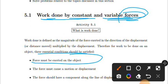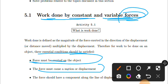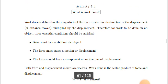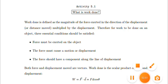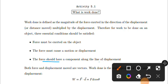The force must cause a motion or displacement. When a force is applied or exerted on an object, it must cause the object to displace. The force must have a component along the line of displacement, or the force should have the same direction as the displacement.